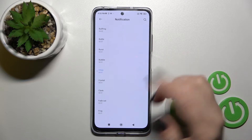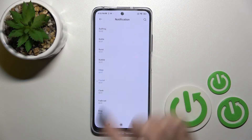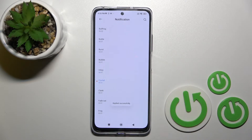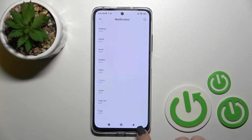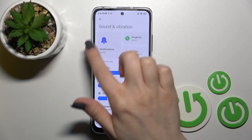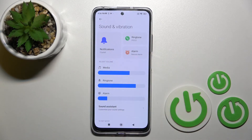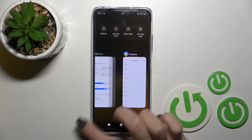I'll show you how to set the default notification tone — just select one from the list. You'll see a message that the sound was applied successfully. When you go back to Sound Settings, you'll see the new name of your notification tone.